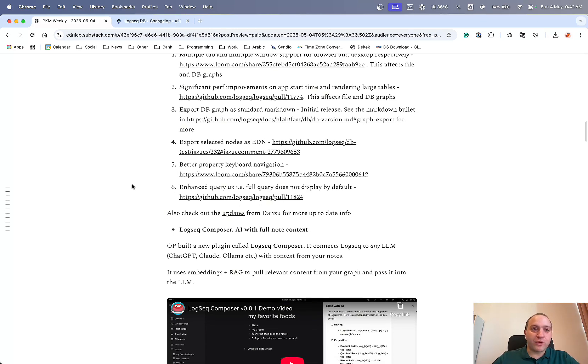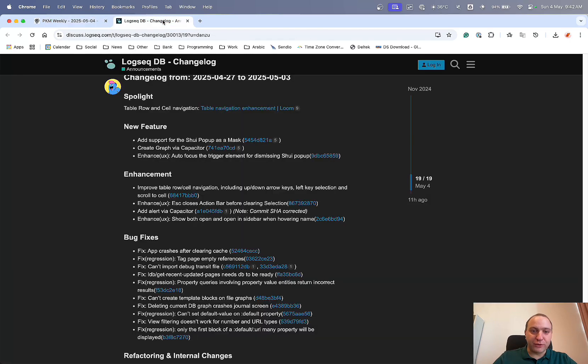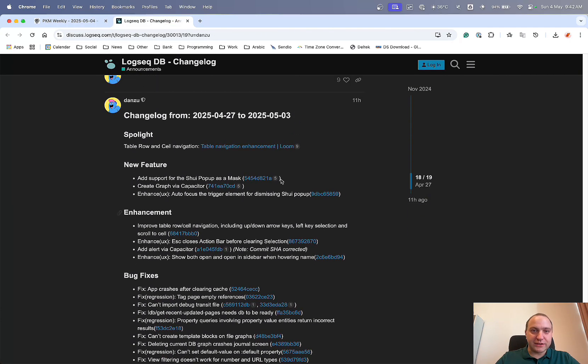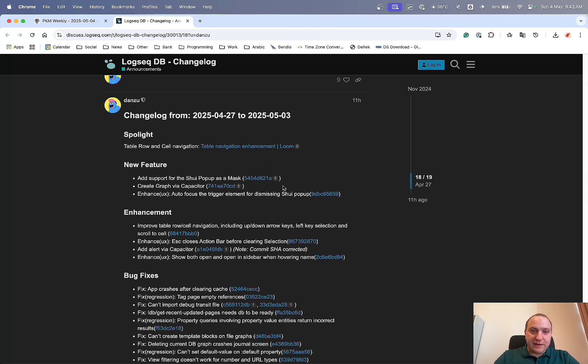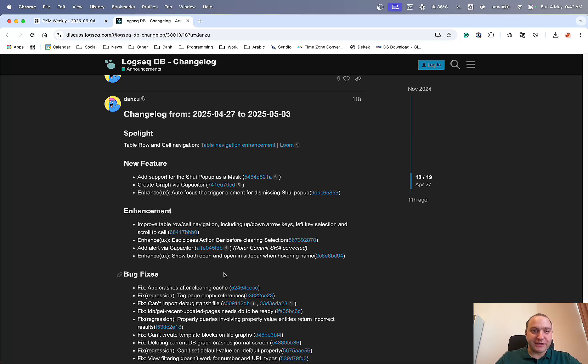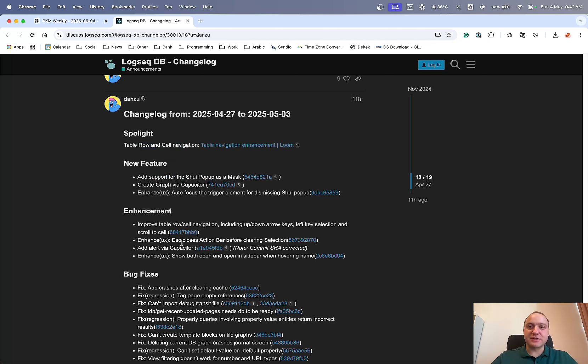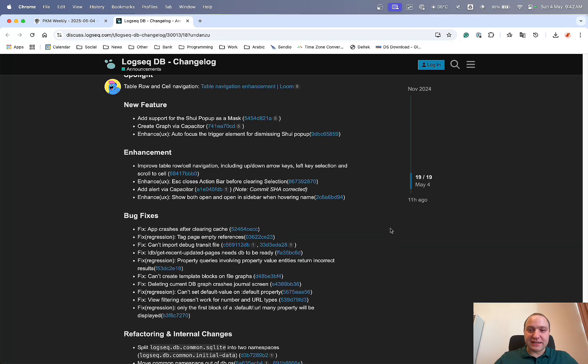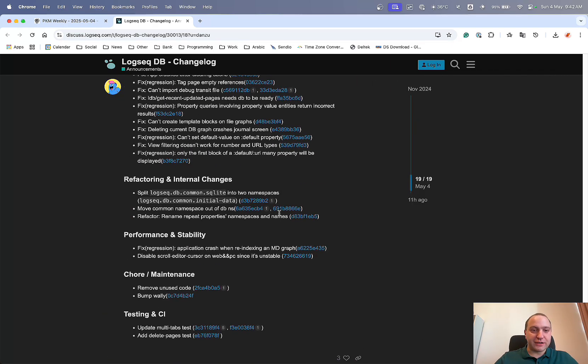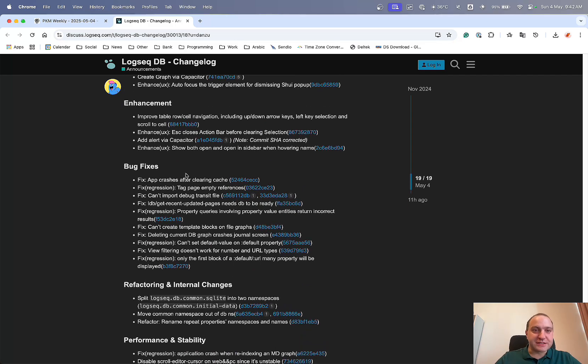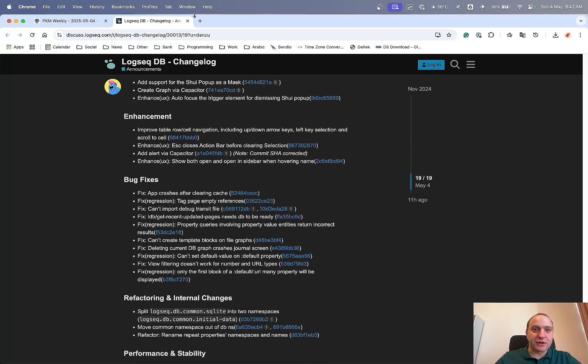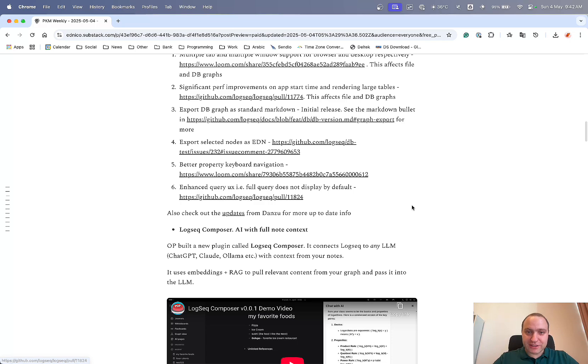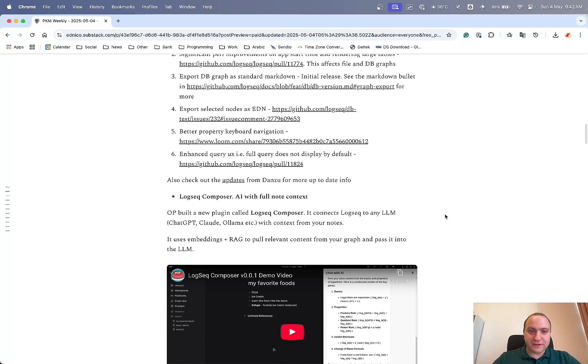But if you want to be even kept more up to date, definitely do check out the posts from Danzu, who posts a regular weekly, usually. Update to the LogSeq forum or discuss, and he basically just goes through the various different updates that have been happening. And now we've got table and row navigation, which we'll get to in a second, some new features that David added in, some enhancements and some bug fixes. So definitely do keep an eye out on this page, because I say it is updated very regularly on a weekly basis by Danzu about what's been happening within LogSeq. So thank you very much again, Danzu, for doing that.